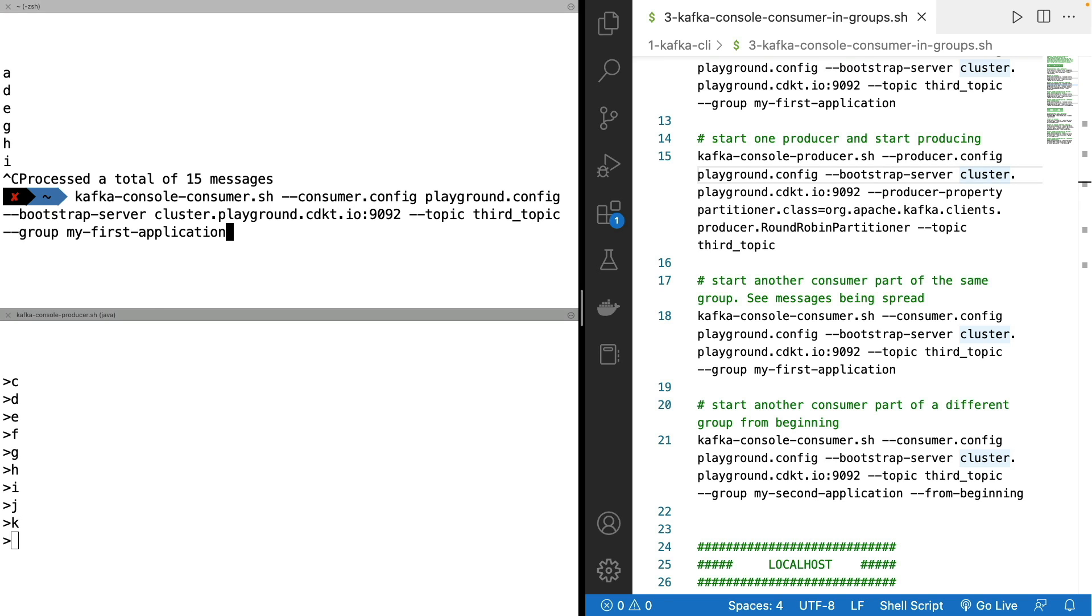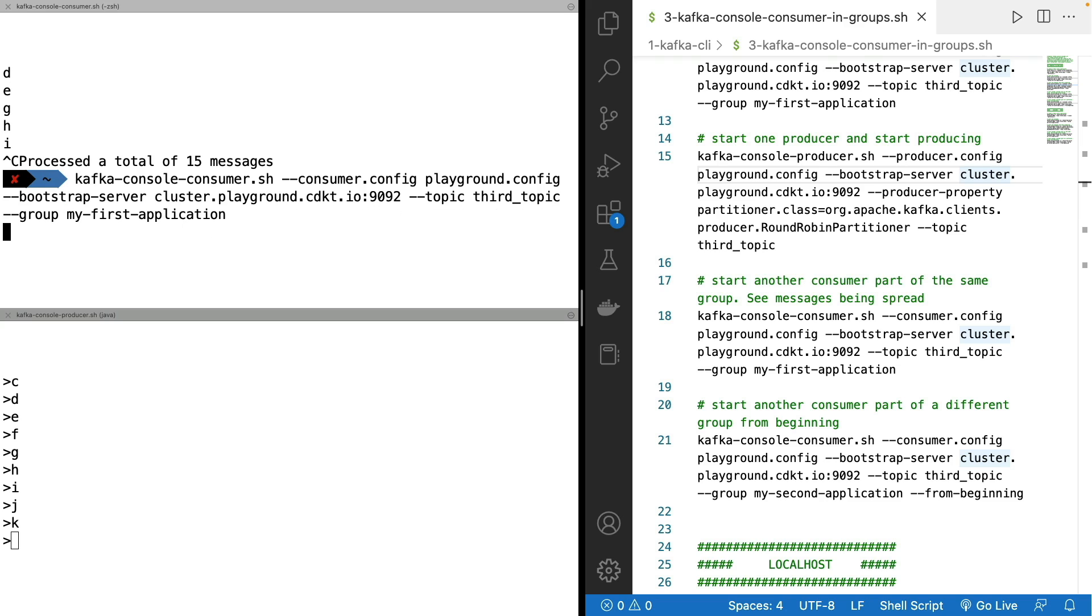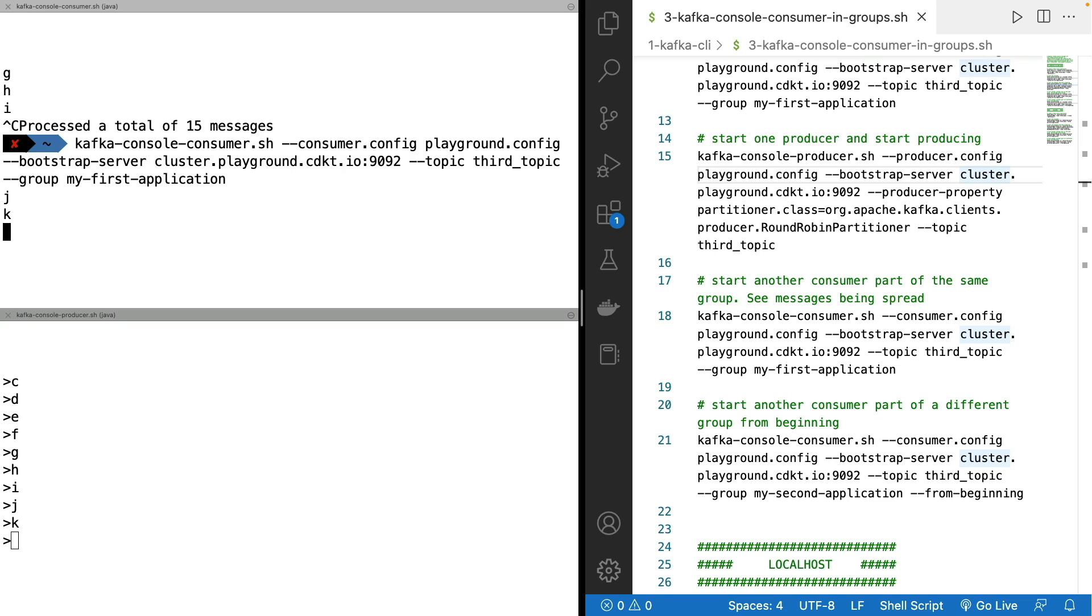If I restart my consumer as part of this group, because it is part of the group, and there's been some messages we need to catch up on, these messages are going to be read. So J and K, not necessarily in this order for you, because we consume across multiple partitions. But these messages got sent to my consumer because it was catching up on the lag it had from before.